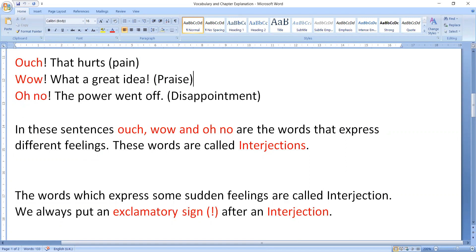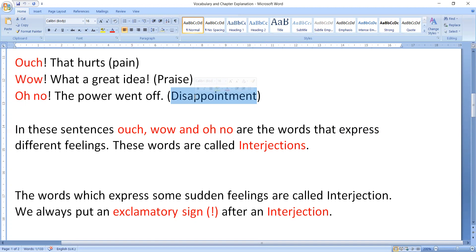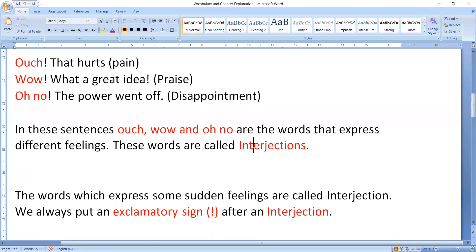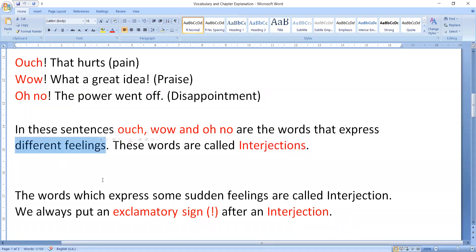Next is disappointment. Disappointment means sadness. So these all words are interjections which are used to express our feelings.